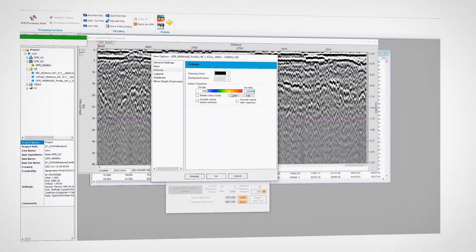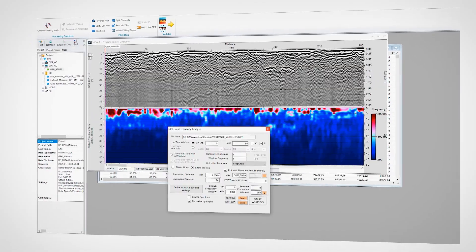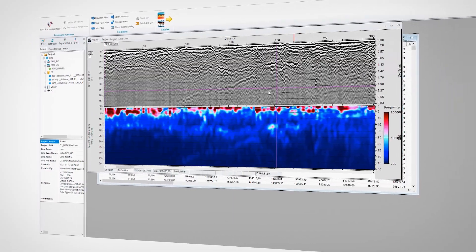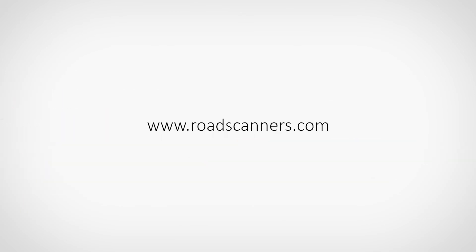Moisture damage index can be calculated from 400 megahertz ground coupled GPR data using Road Doctor software, made and sold by Road Scanners. For more information about MDI, please contact Road Scanners.